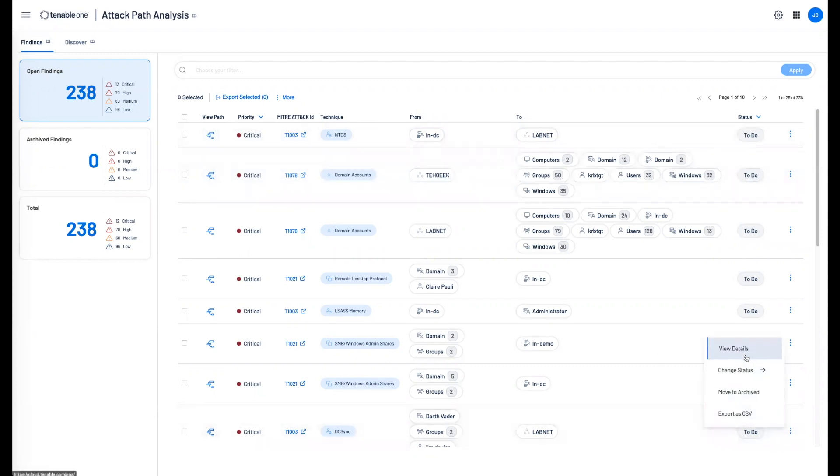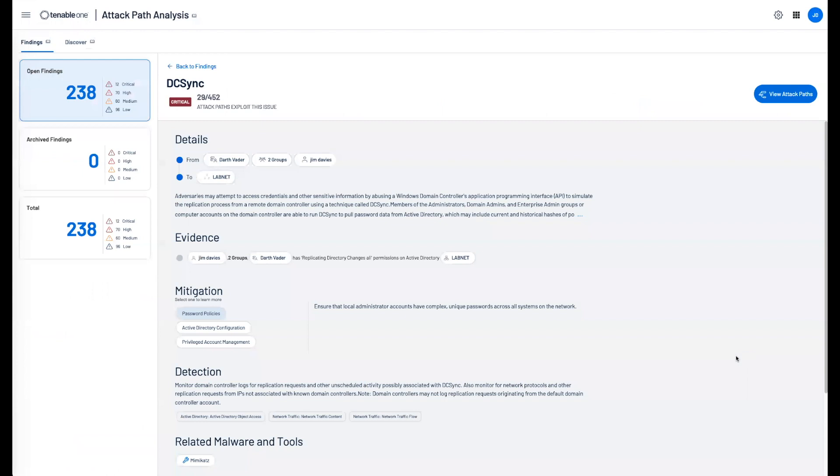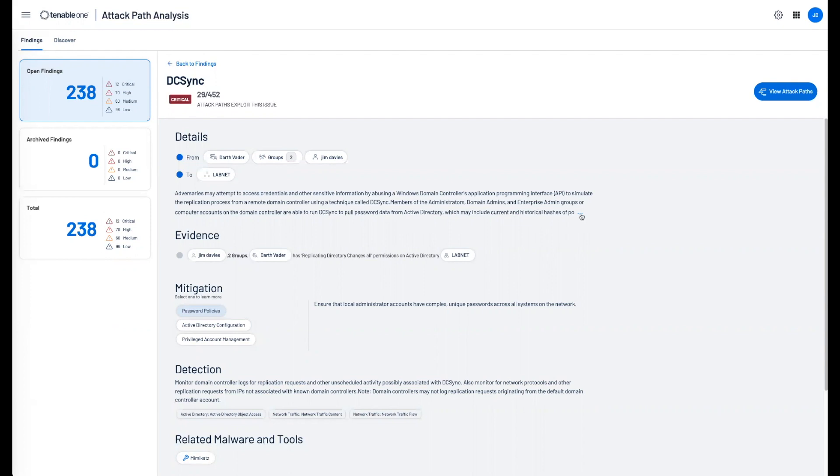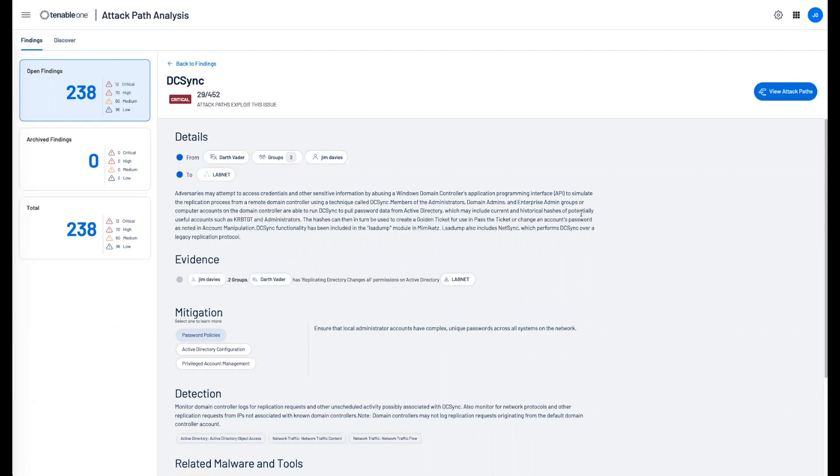Come in here and click view details. Now we can see the accounts or workstations along with the target. We're also going to give you some information at a high level why a DC sync is serious. We can give you the supporting evidence along with the mitigation suggestions.